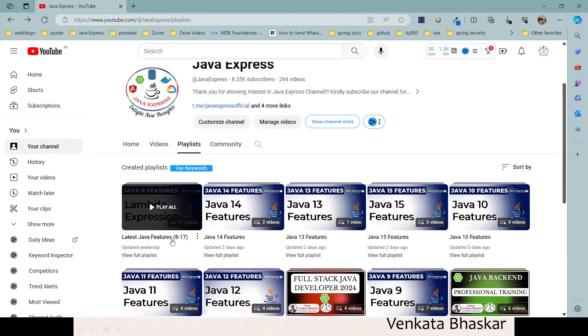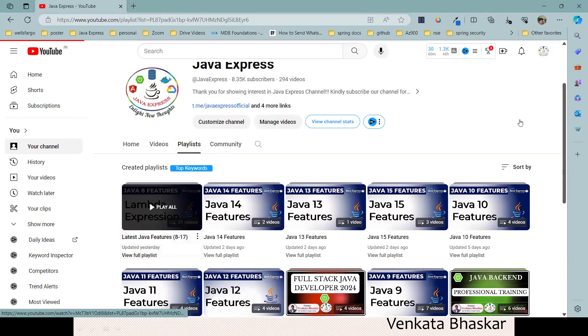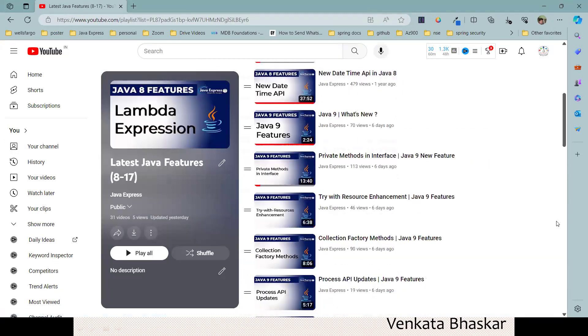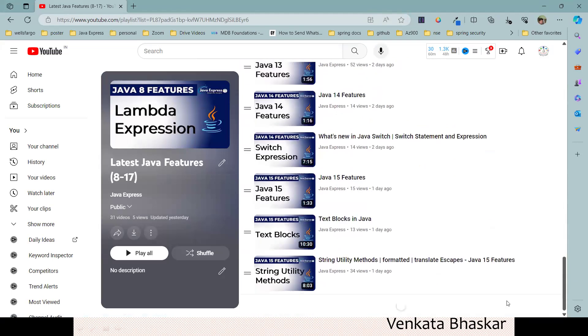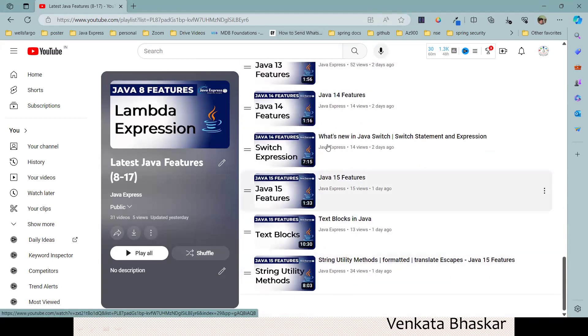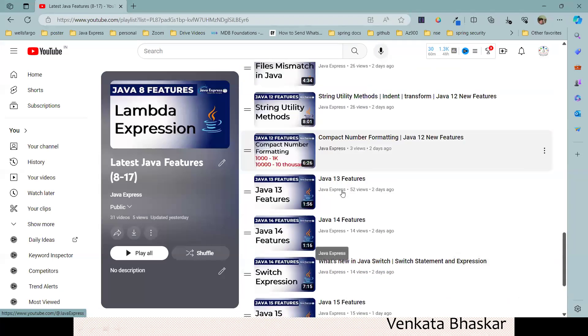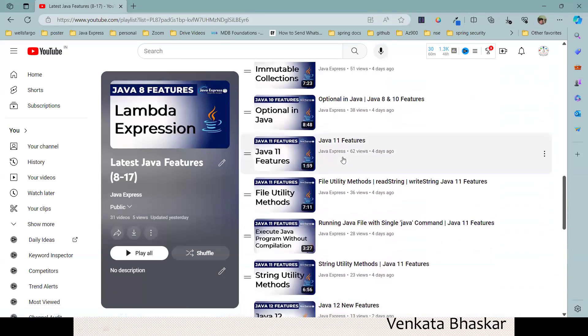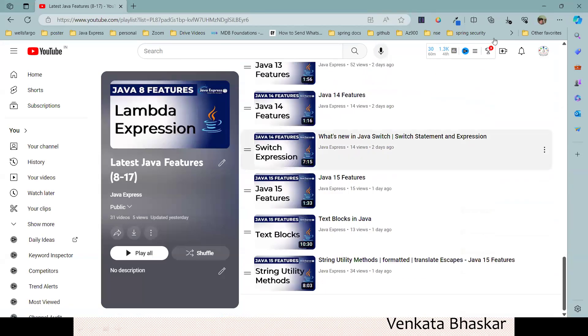In this playlist, from Java 8 to Java 15, all the features are available. Java 15, 14, 13, 12, 11, and even 16 also we will upload in the same playlist.